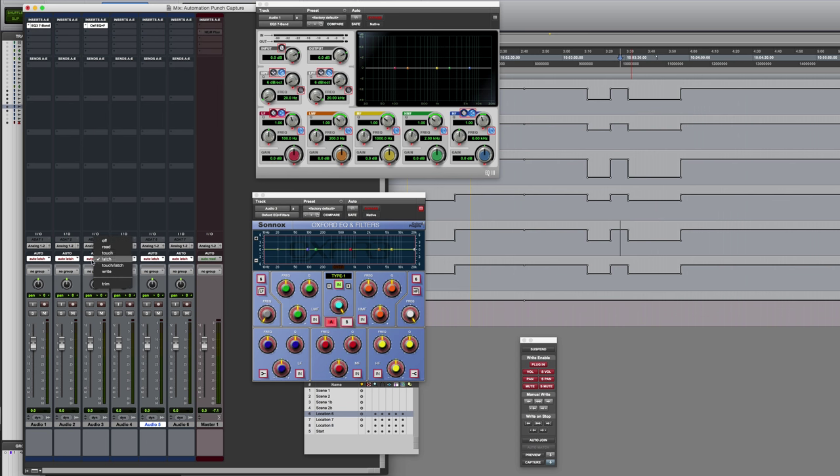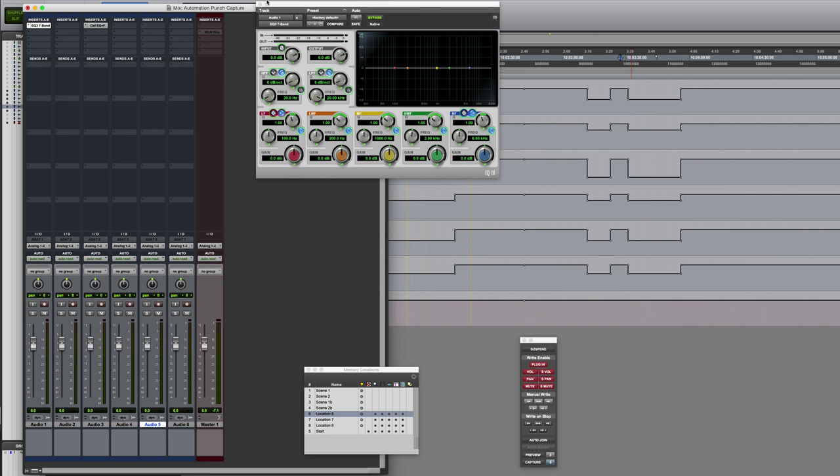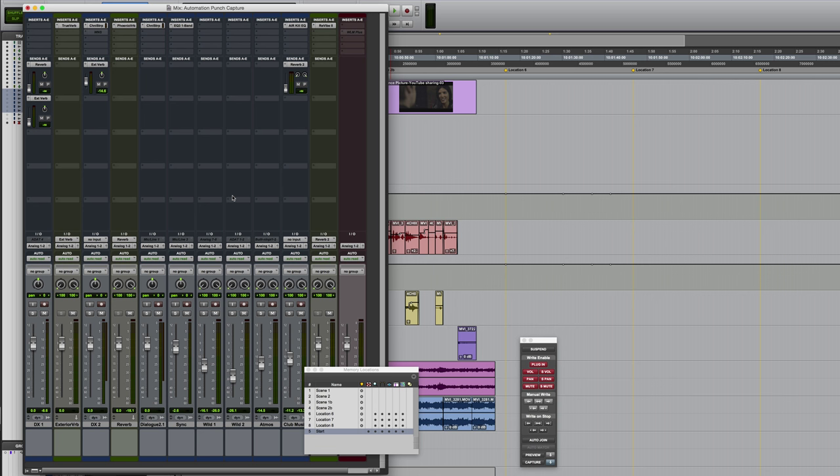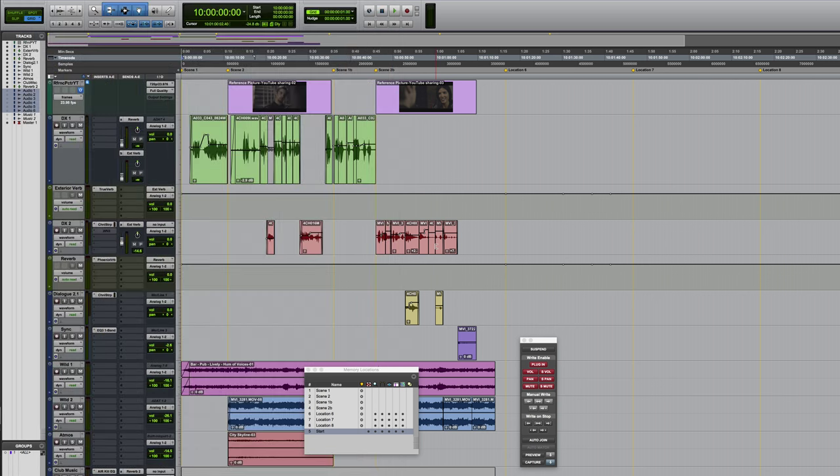So a better use for it would be to capture not just stuff which is currently writing, but to be able to capture all parameters across the mixer on tracks whether they're writing or not. So you could essentially copy all the settings from one section of the mix to another, and that's what we're going to look at next.